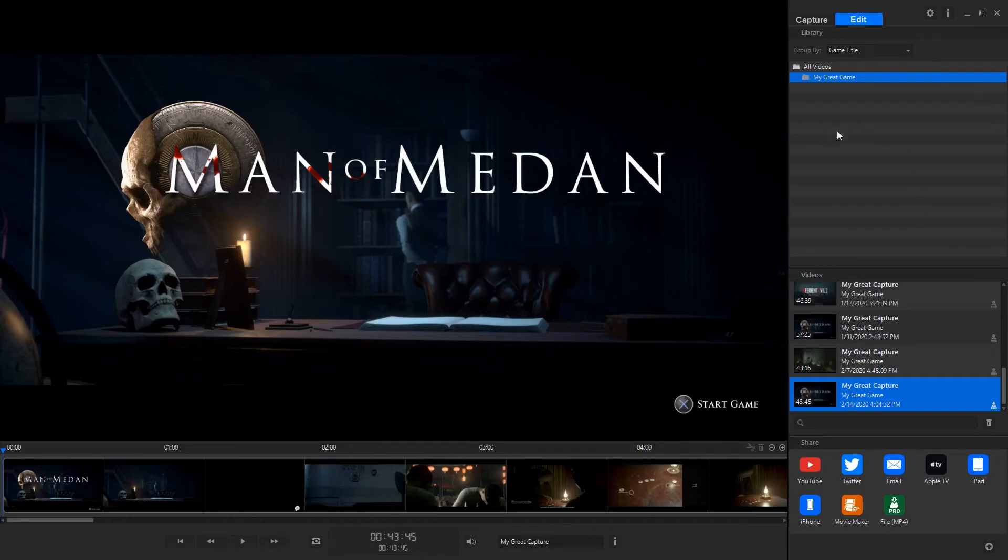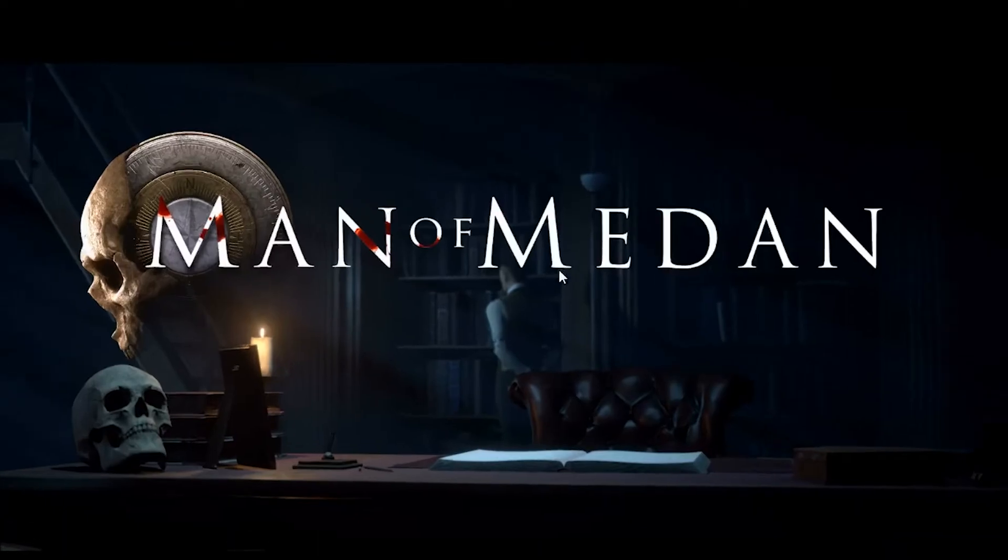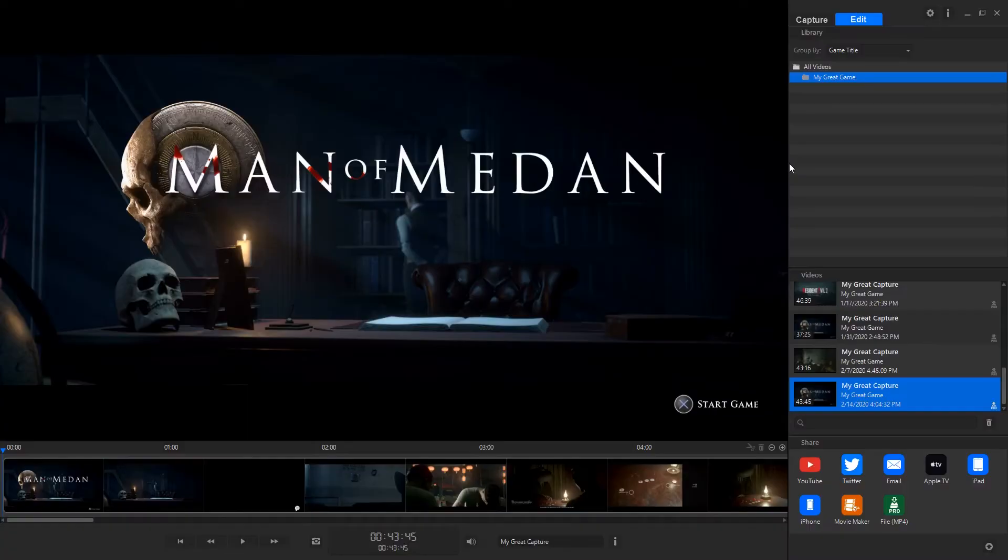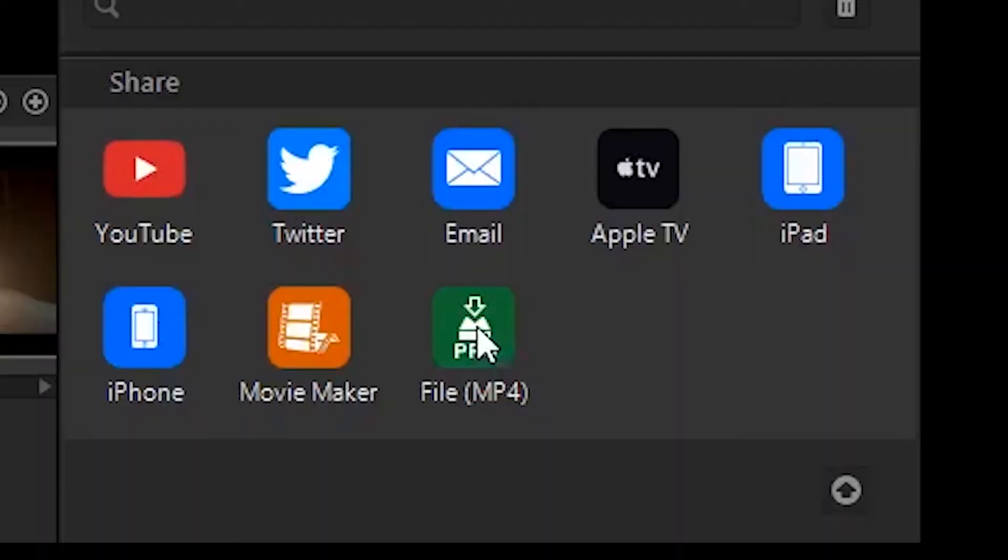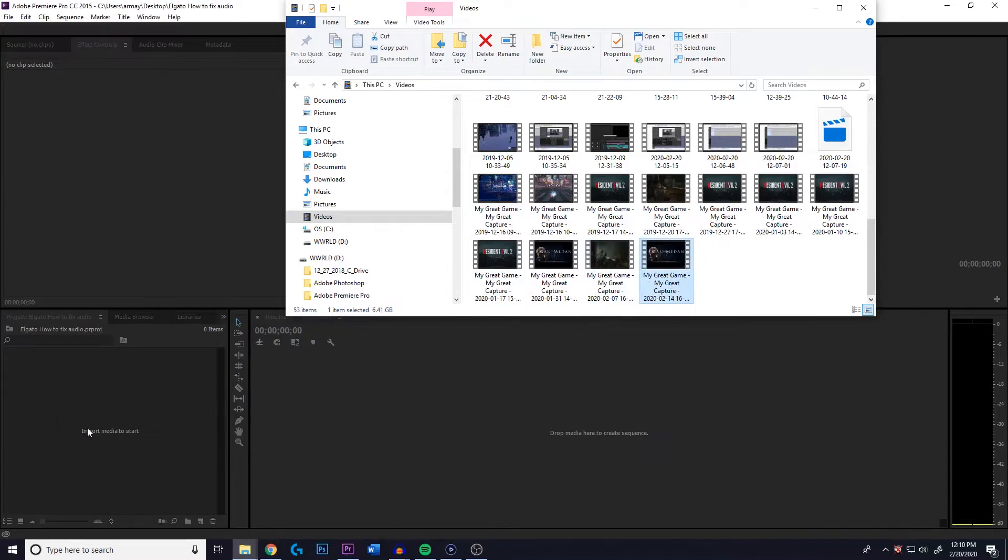All right, so here we are guys in Elgato. The other day I was recording Man of Medan, Maidan, I don't know how you say it, and we exported it from Elgato, file mp4 export, and we took that bad boy and we put it in Premiere Pro.